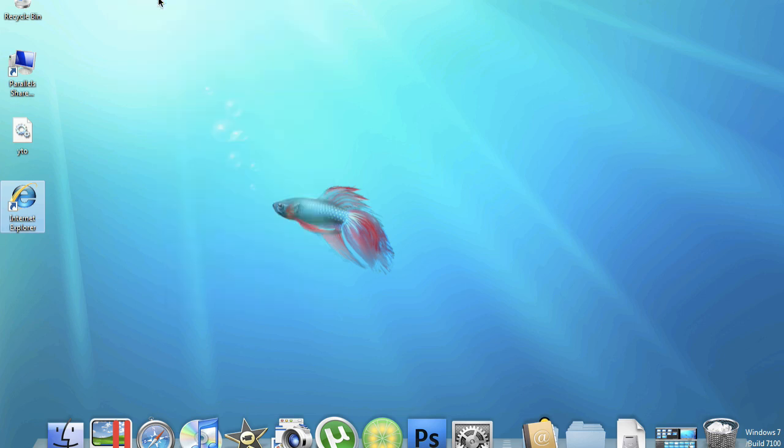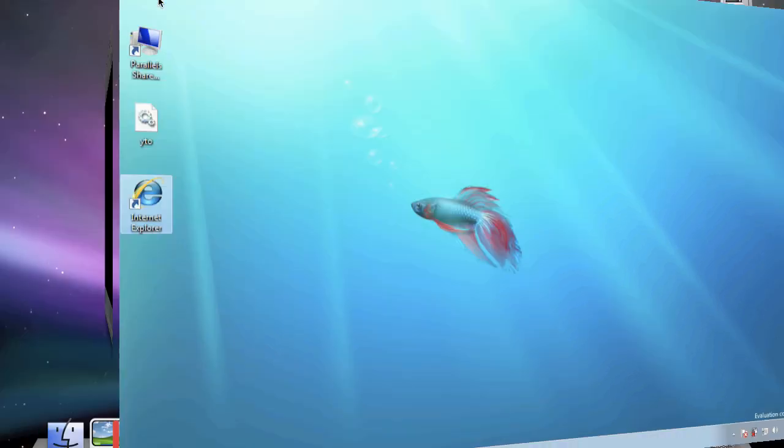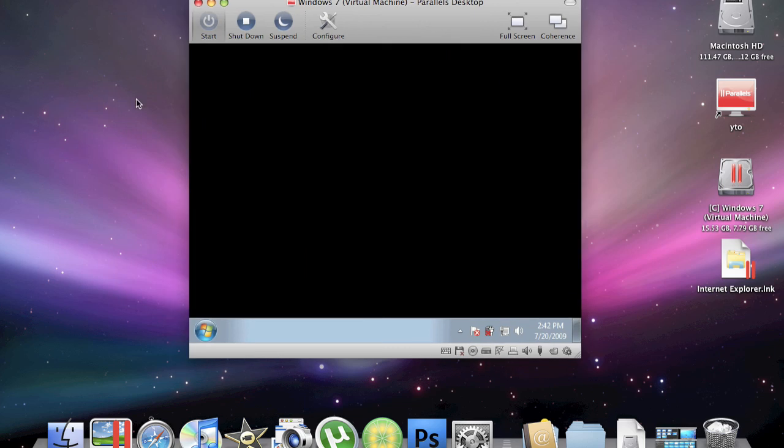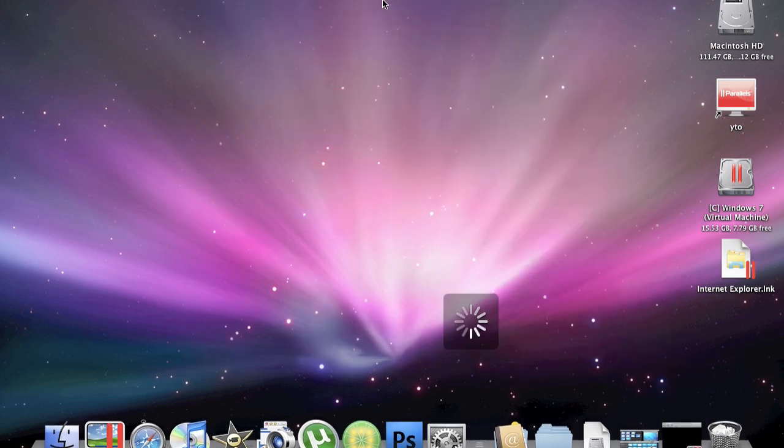I have Windows 7 running on my Mac. Pretty cool huh? If you'd like to see how I did this, just keep watching the video.